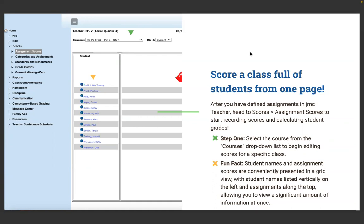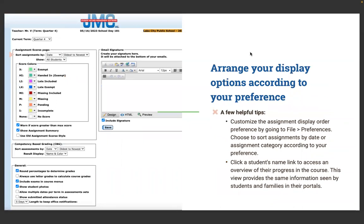Step one: select the course from the courses drop-down list. Student names and assignment scores are presented in a grid view with student names on the left listed vertically and assignments along the top, allowing you to view a significant amount of information at once. You can customize the look of your gradebook under File > Preferences, including the assignment display order — sorting by date oldest to newest, newest to oldest, and other options. You can also click a student's name link to access an overview of their progress for the specific course — the same view your families see in JMC Family portal and students see in the JMC Student portal.